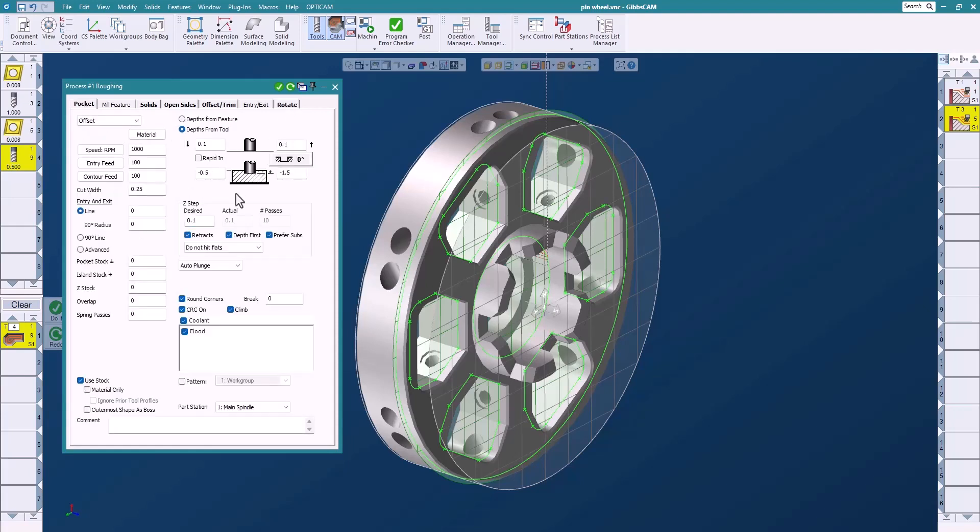I'll select my geometry on my profile there and I will say do it, and just like that I'm easily able to get the toolpath that I desire.